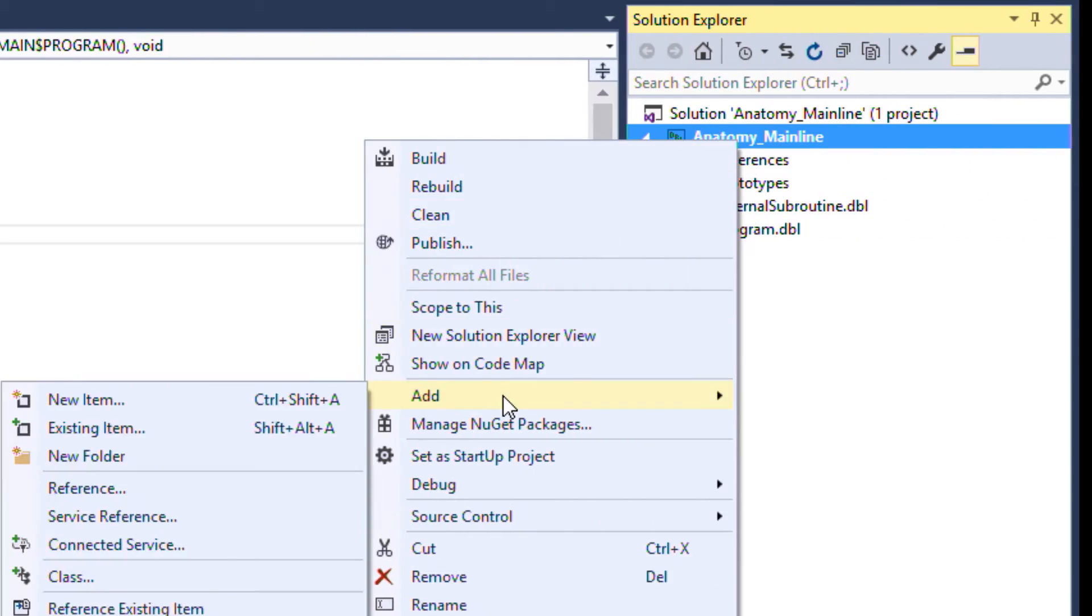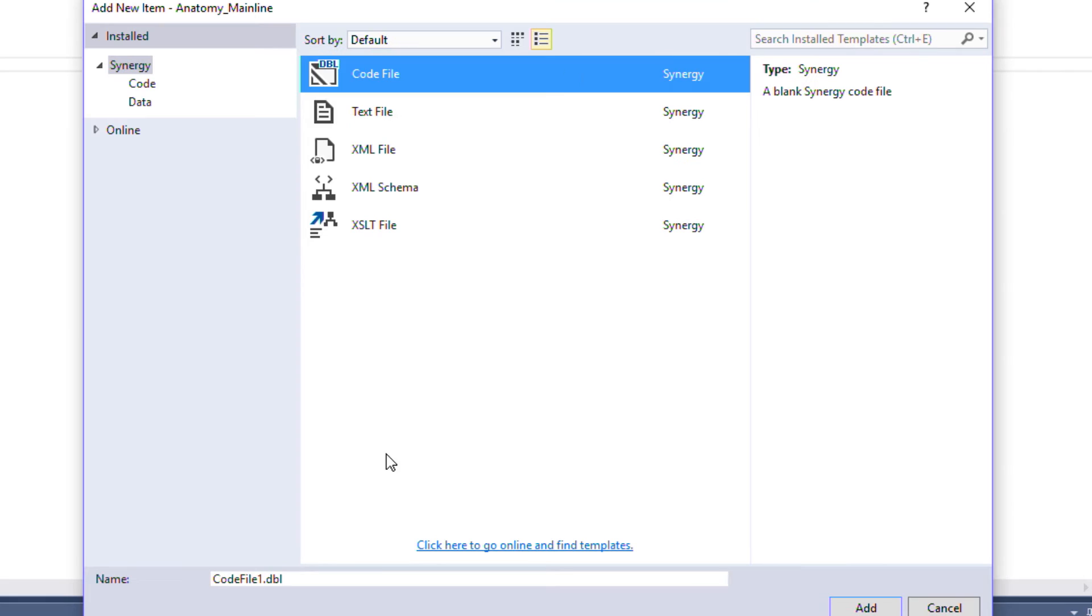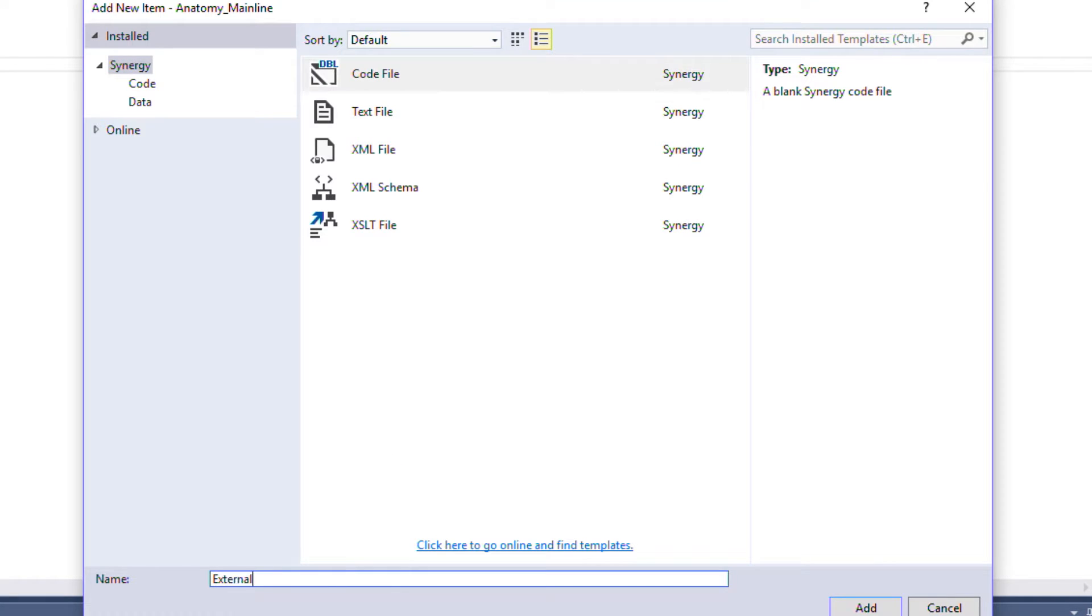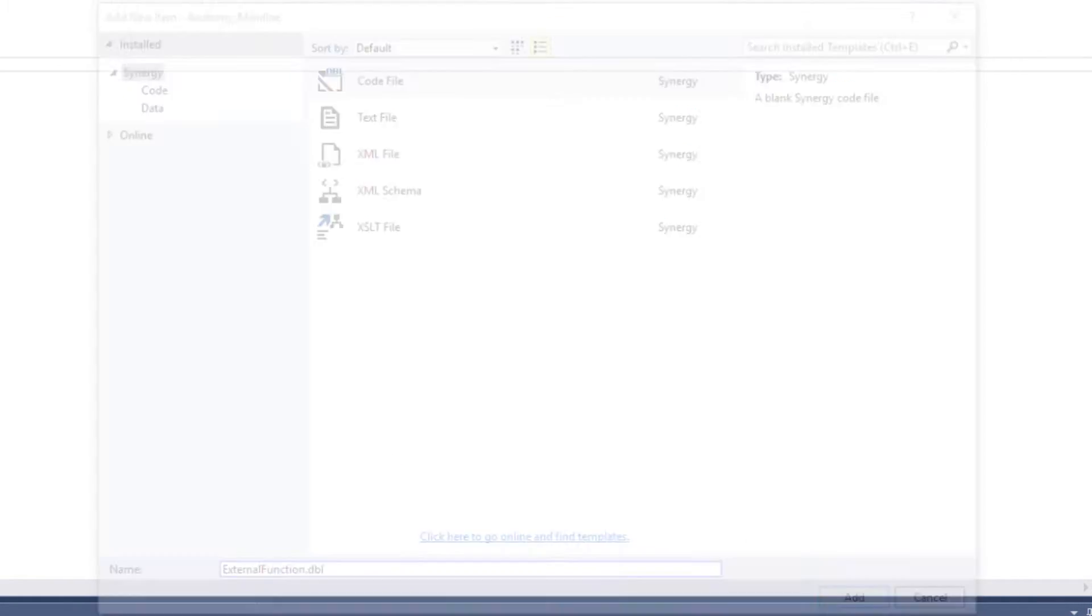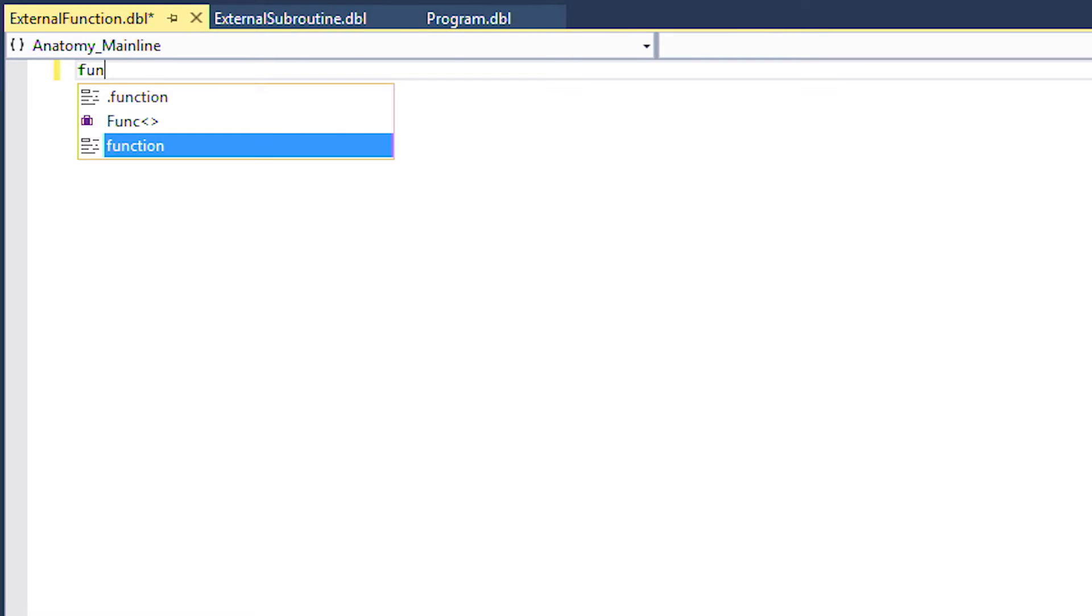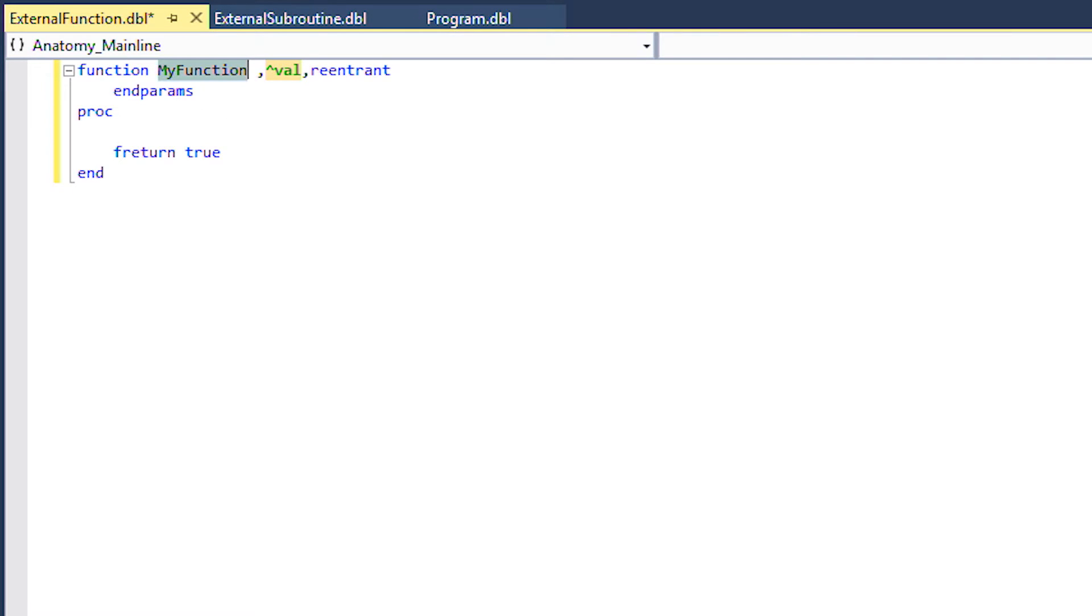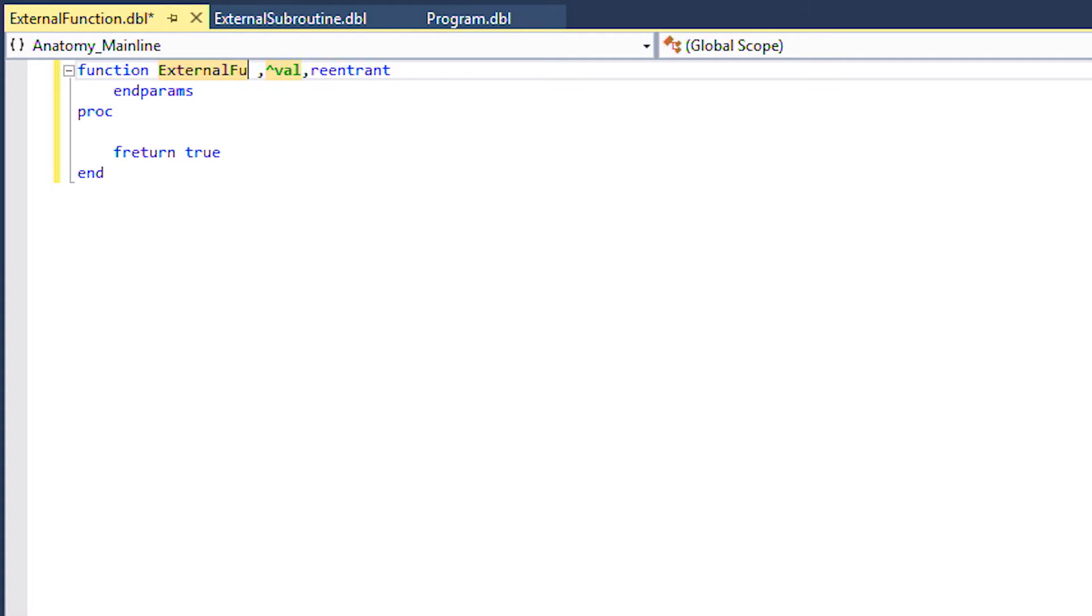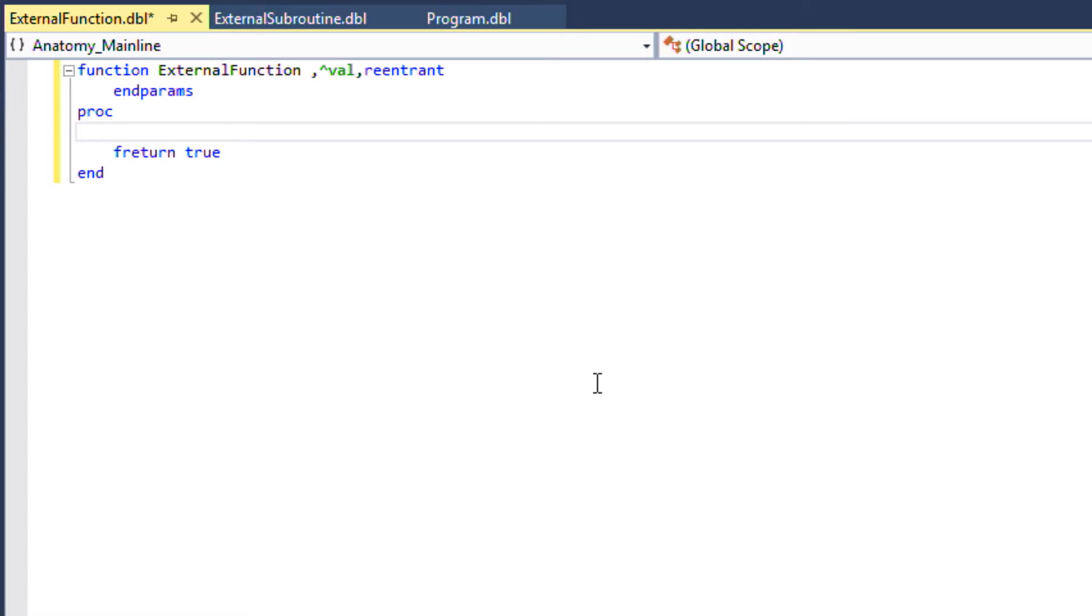Again we'll start by adding a new item. This time when we create the function code we'll use the built-in snippet. You can see it's going to return a hatval value by default. We'll talk more about this in another video.